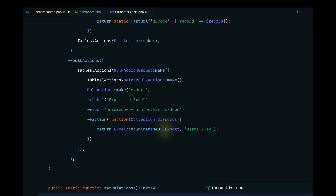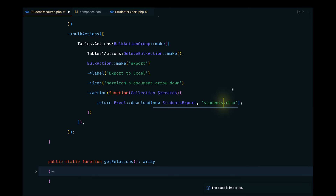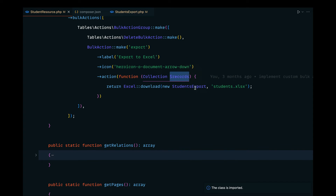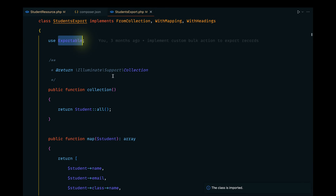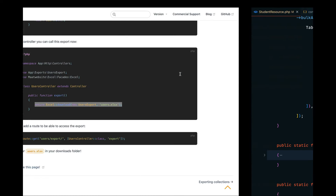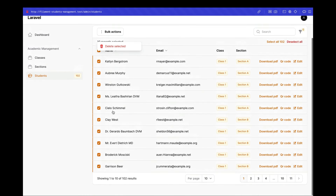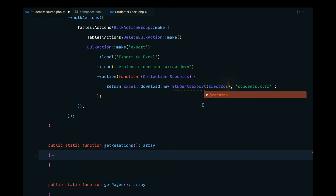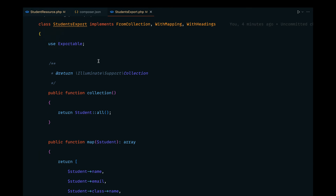Let's import the Excel facade from the Maatwebsite\Excel\Facades namespace. The export file is StudentsExport — let's import that. The name of the Excel file will be 'students.xlsx'. We also need to pass the collection of records because currently we're exporting all student records. We need to pass the selected records collection to our Excel file and configure it accordingly.